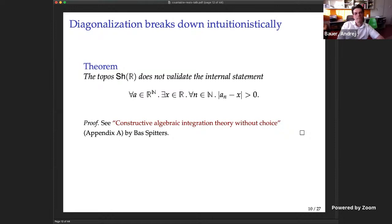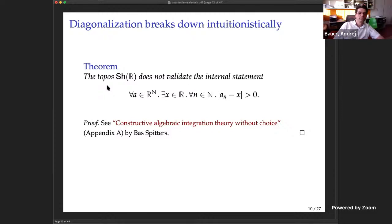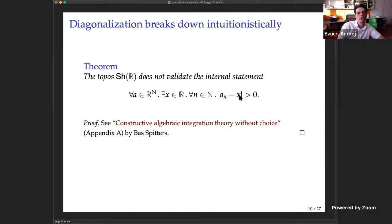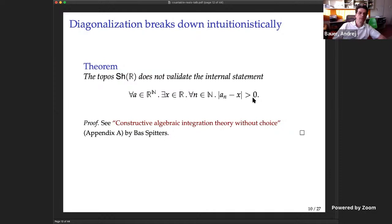The topos of sheaves over ℝ does not validate the statement: for every sequence there exists a point x that avoids it, where 'avoids' means the distance from every term is positive. This is not validated in that topos — there's a nice explanation with a picture in the note. So we can't just recover diagonalization from nothing. However, that same topos does validate that the reals are not countable — there does not exist a surjection from ℕ to ℝ.